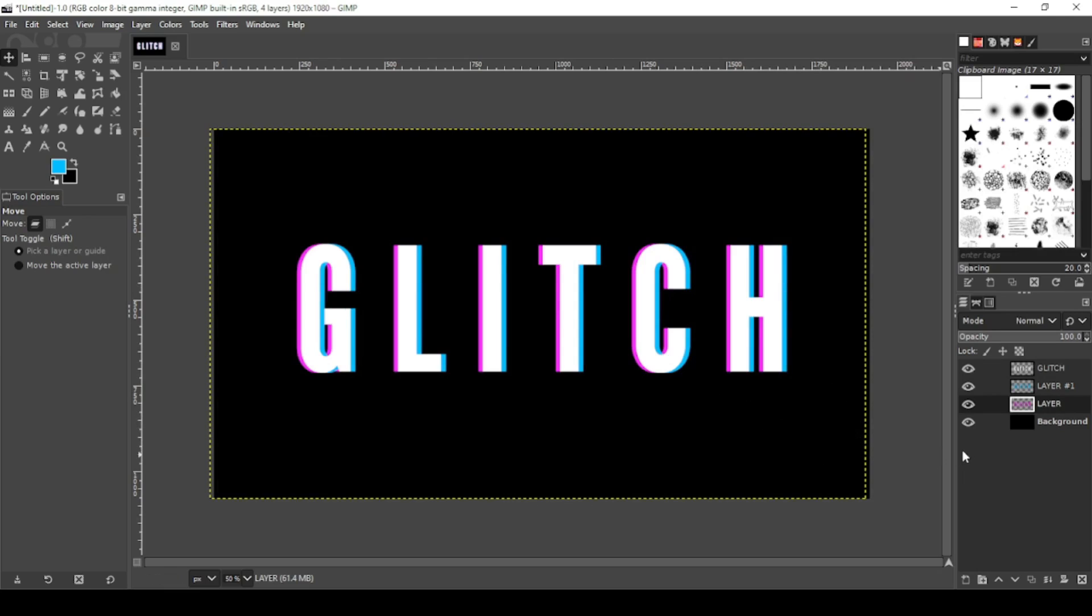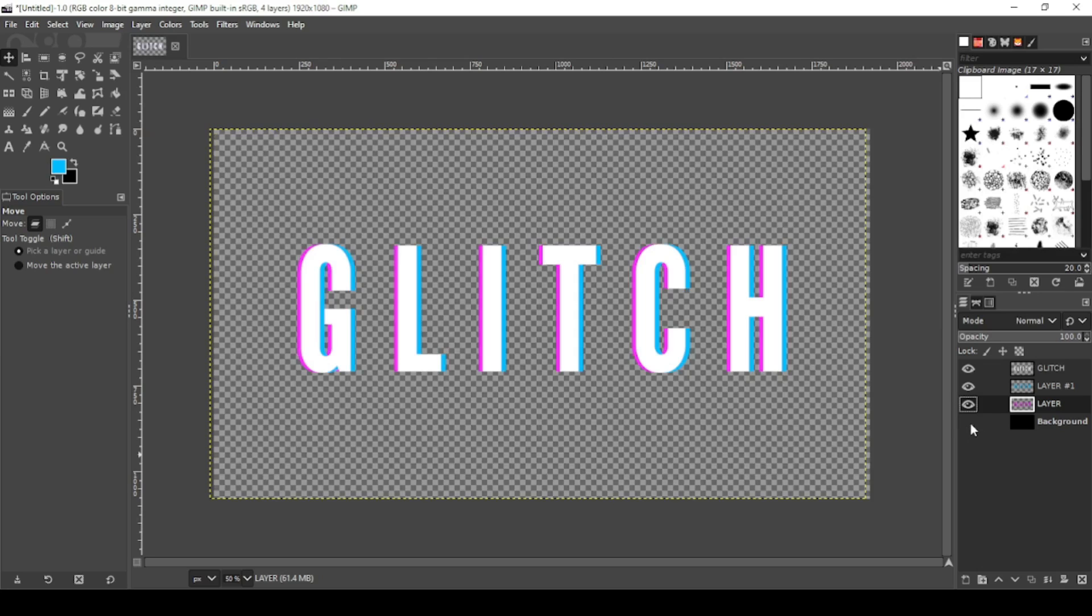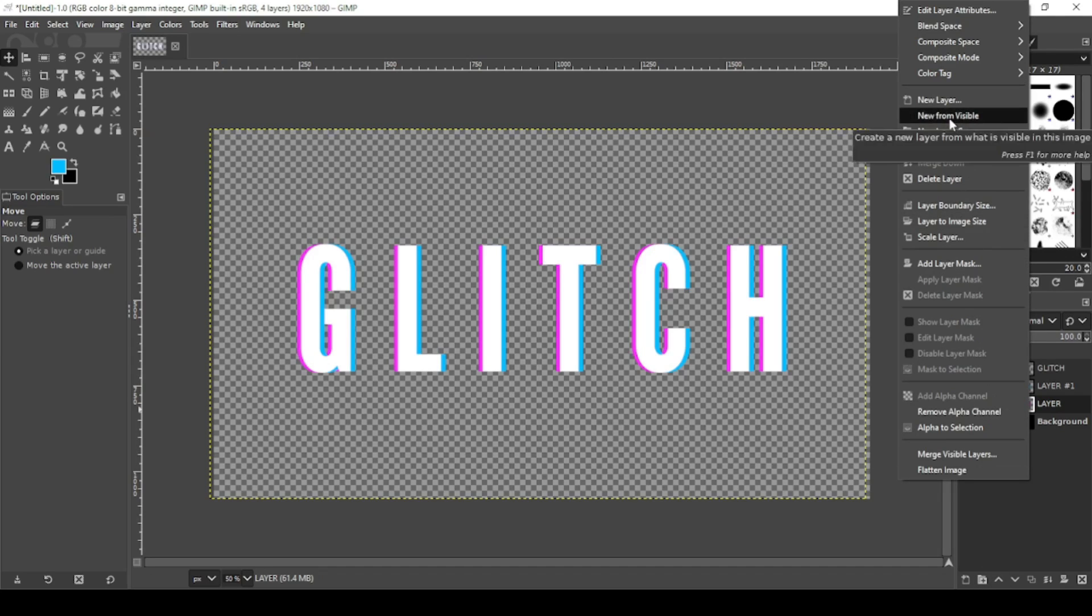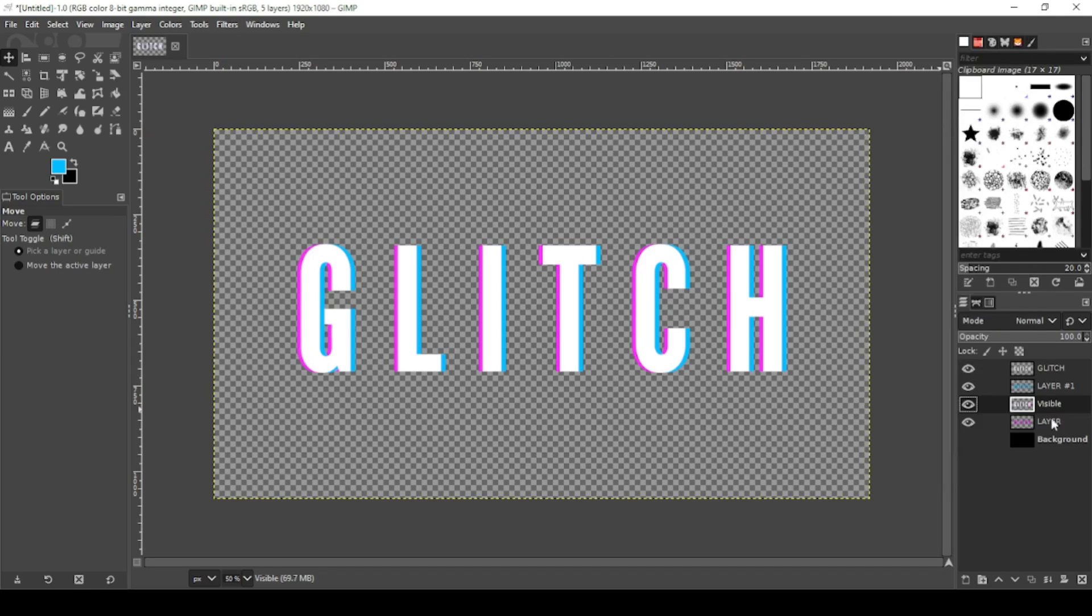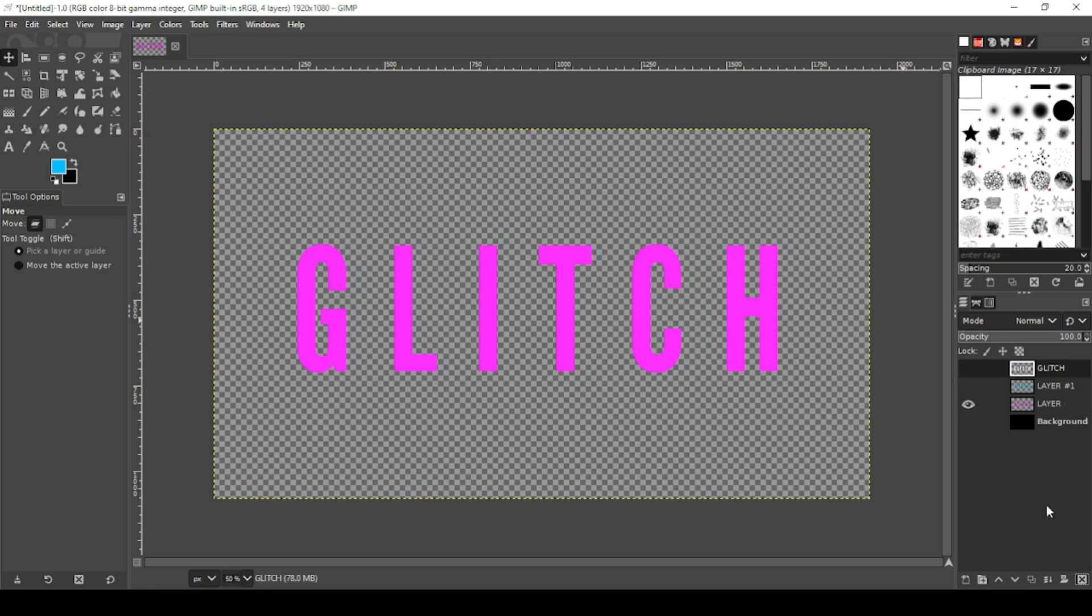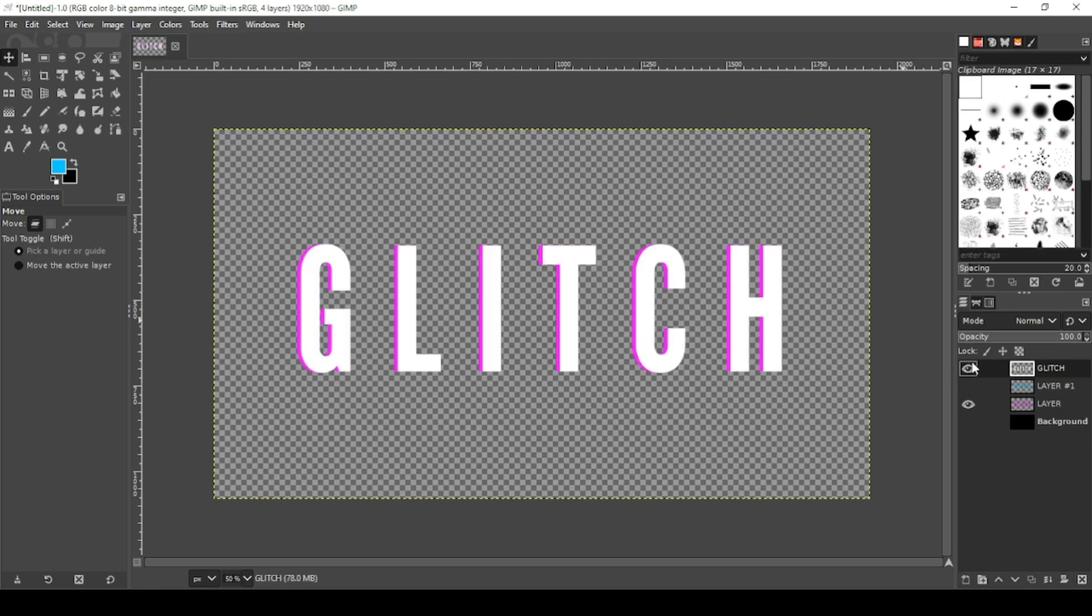Okay now turn off your background, the black. Now you can do this one of two ways. Either right click on your layers and go new from visible. And what that does is that creates a new layer with everything visible. Or control Z. I'm going to delete that real quick.